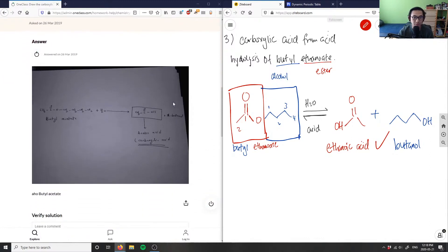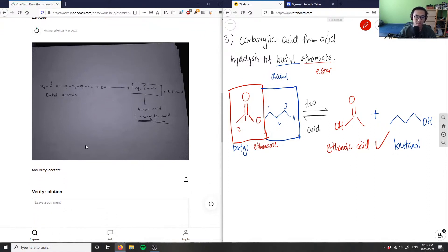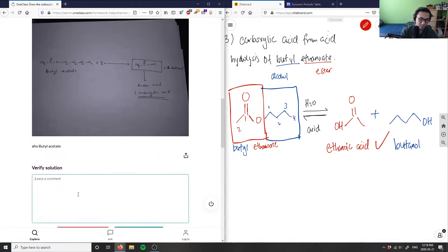So the products are acetic acid (ethanoic acid) and 1-butanol. Ethanoic acid is the IUPAC name for acetic acid — both names are correct. Ethanoic acid is our final answer and the analysis is good.